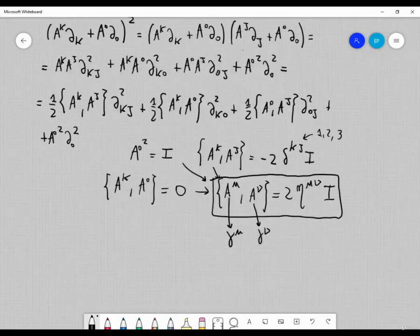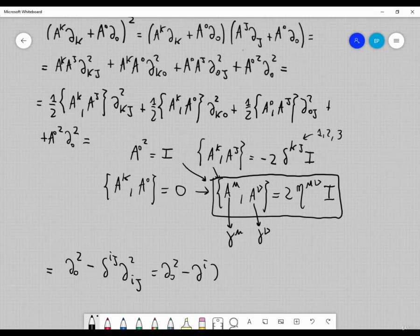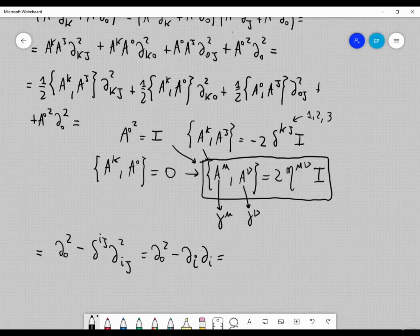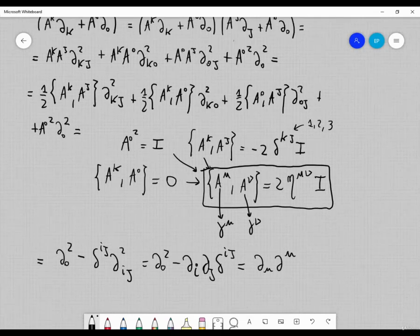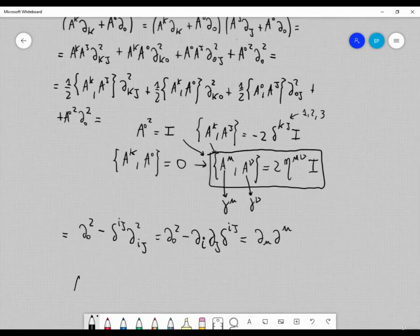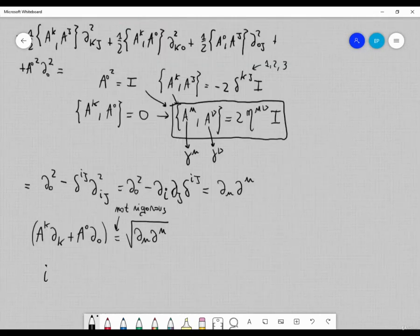Using these conditions, the squared operator reduces to ∂₀² · I − δᵢⱼ ∂ᵢ∂ⱼ, which is just ∂^μ∂_μ. So we have found that the operator (aᵏ∂ₖ + a⁰∂₀) is essentially the square root of ∂^μ∂_μ — not a rigorous mathematical expression, but schematically it is i · a^μ∂_μ, which is just the ∂-slash (Feynman slash notation).